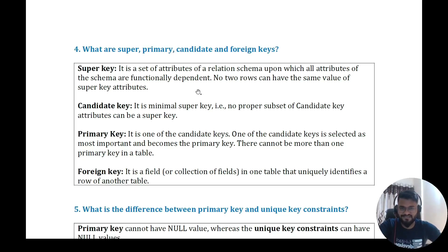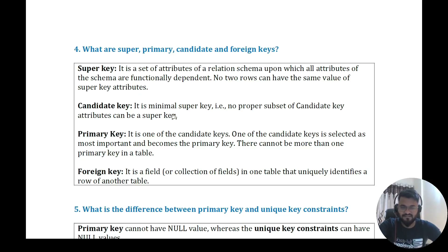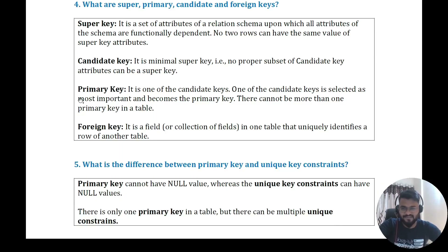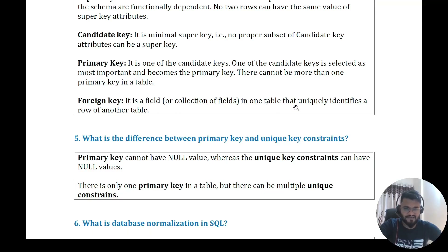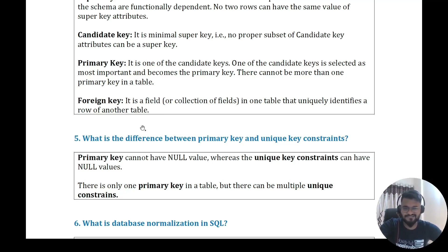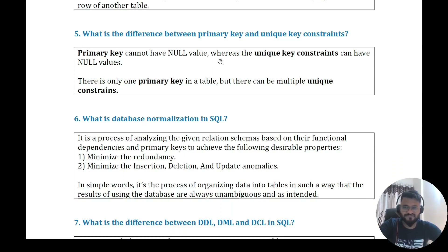Question four: what are super, primary, candidate, and foreign keys? A super key is a set of attributes upon which all attributes of the schema are functionally dependent — no two rows can have the same super key value. A candidate key is a minimal super key. A primary key is one candidate key selected as most important; there cannot be more than one primary key in a table. A foreign key is a field in one table that uniquely identifies a row of another table, used to create relations between two tables.